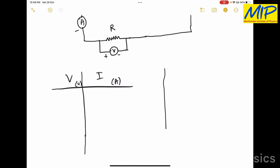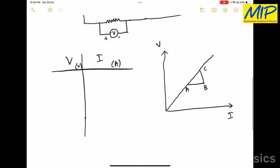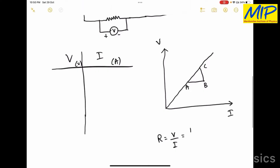We have a model graph of potential versus current. Since potential is directly proportional to current, we get a linear curve. If you take the slope of this curve using points A, B, and C, the slope is nothing but the resistance of the given material, where R equals V divided by I, which equals BC divided by AB — the change in potential divided by the change in current gives the resistance value.